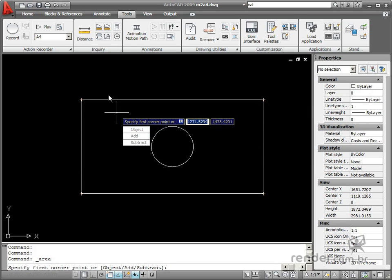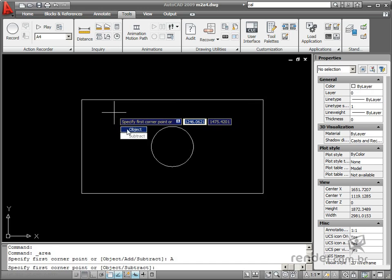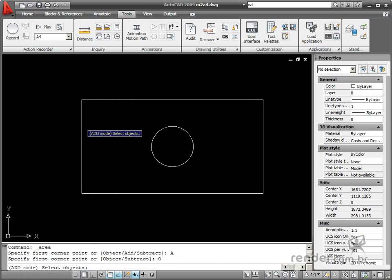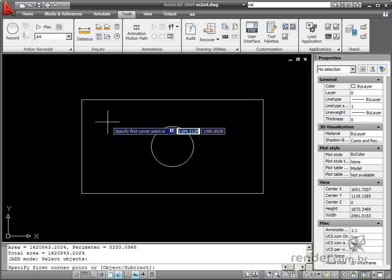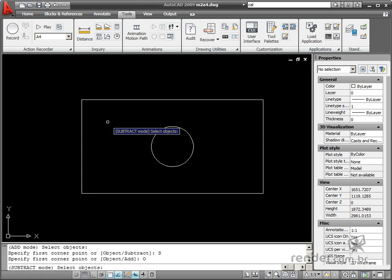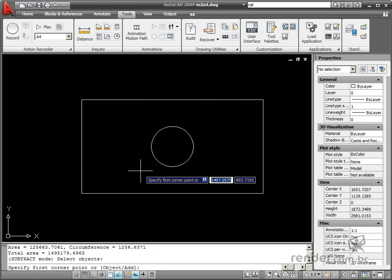Now let's capture the total area of this object. Enable the command and select the Add option. Then, select the Object option and select Rectangle. Now select Subtract and then select Object. Select the Circumference. You can see the total area of the part in the command line.